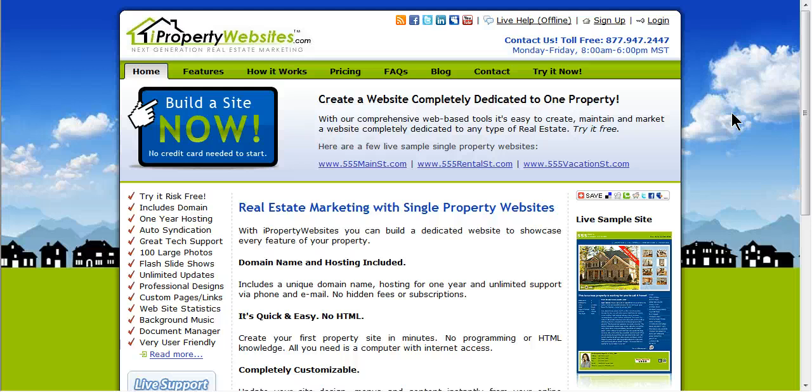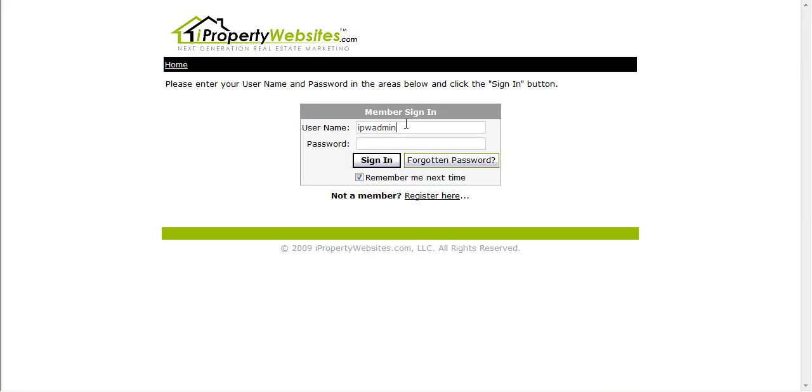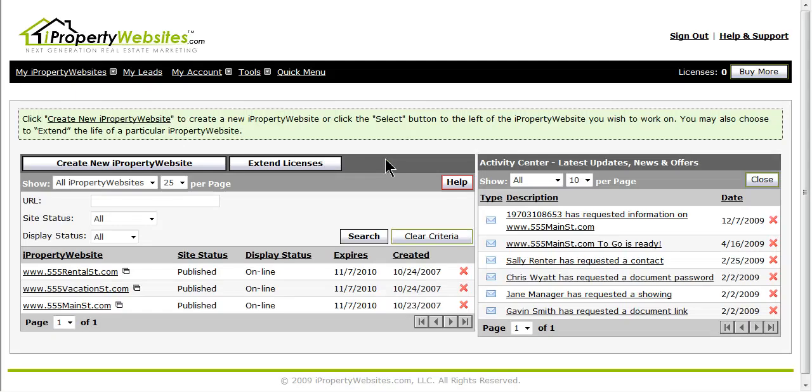To begin, please log into your iProperty Websites account. You can access the login screen by going to iPropertyWebsites.com. The login button is located in the top right hand corner. Enter your username and password and click sign in.